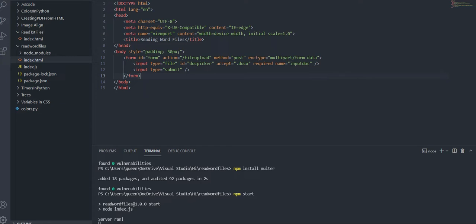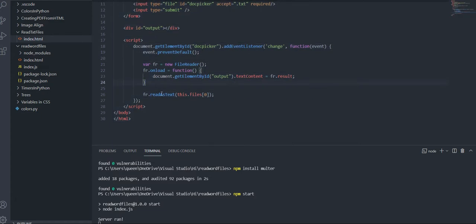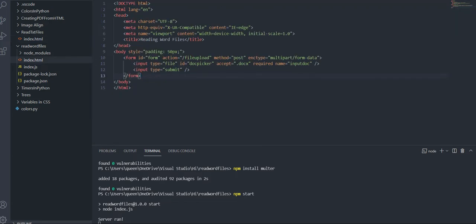Hi and welcome to a brand new video. This is part two of the uploading files and reading them series. Last time I talked about how to upload a txt file and read it, and today is part two where we upload a Word document instead. A Word document is a bit more complicated than a txt file, so we actually need to create a Node.js project.